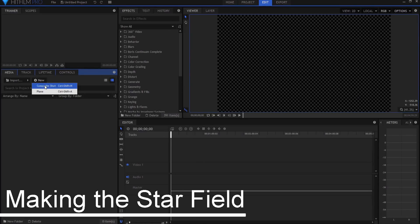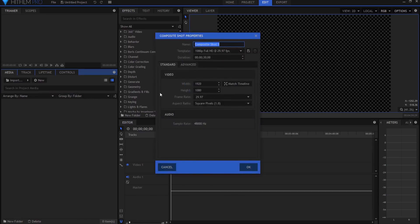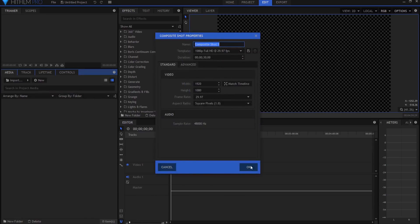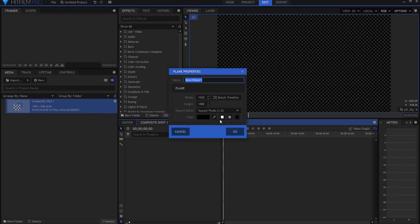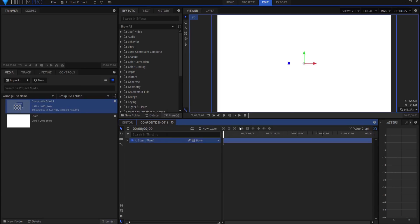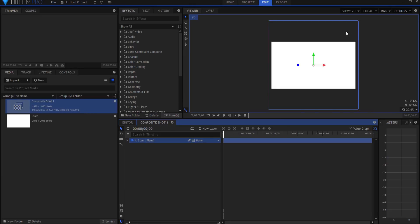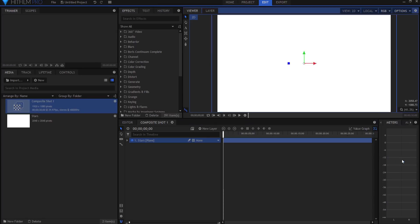I am going to create a new composite shot — my standard composite shot. Click OK and we're going to create a new plane layer. I'm going to make this plane white and call it 'background stars.' I want to make it a perfect square plane, maybe 2048 by 2048. Click OK — you can see that is a square around the normal camera view.